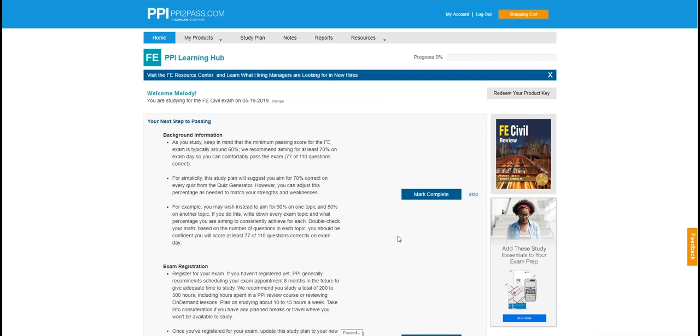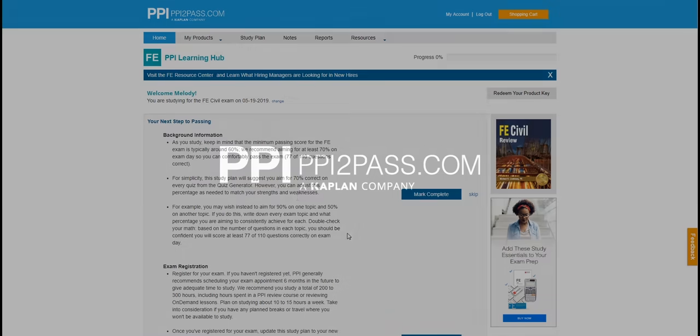We hope you found this intro helpful. There's definitely more to see in the Learning Hub and the best way is to try for yourself. You can easily sign up for a 7-day risk-free subscription today at ppitopass.com.